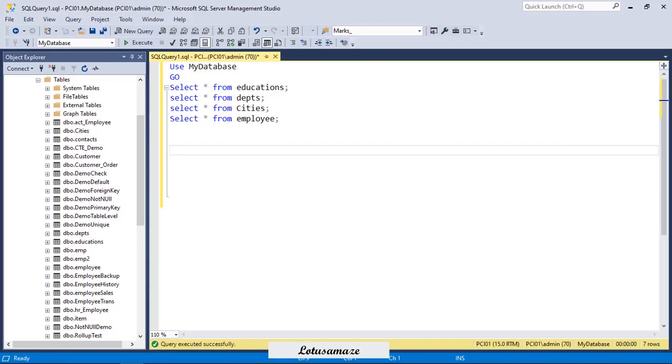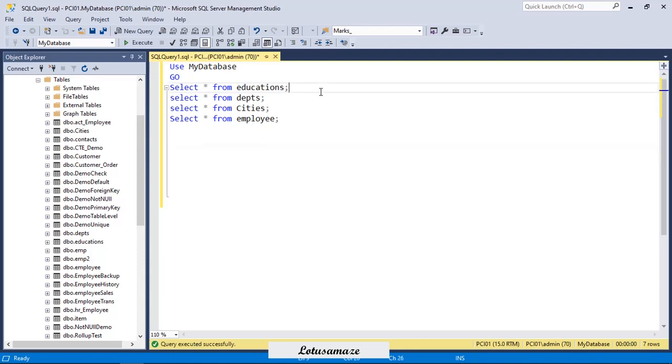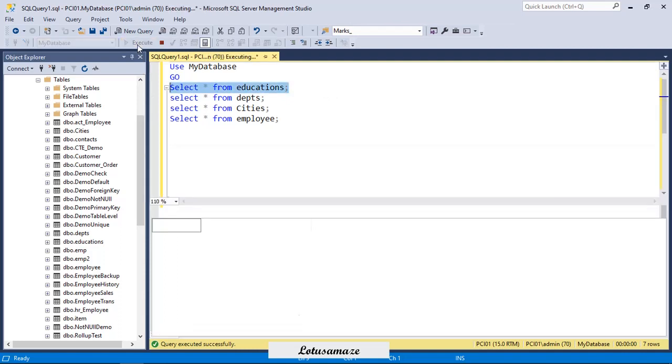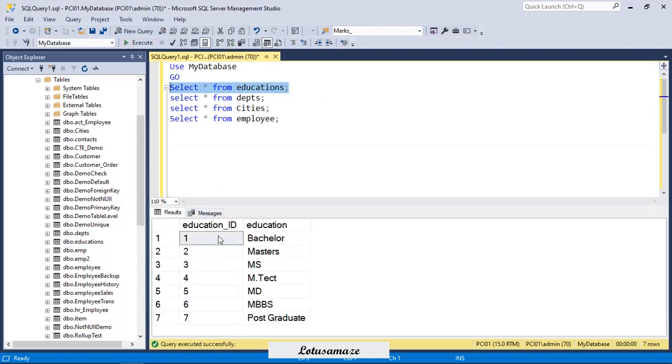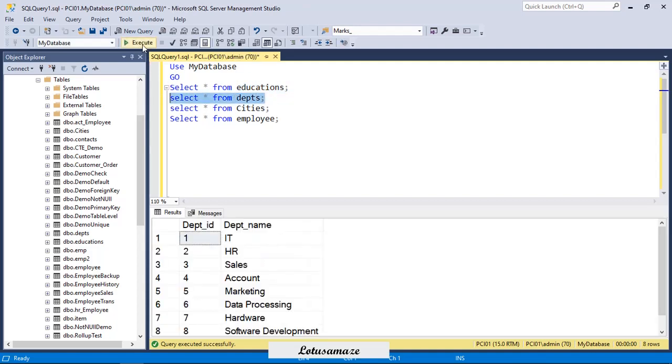Now we check the demo of the derived table in SQL server. We have four tables. First, we have the educations table where education ID is the primary key and these are the textual names of the education: Bachelor, Master, MS. Second table is the department where department ID is the primary key and then department name: IT, HR, sales, account.